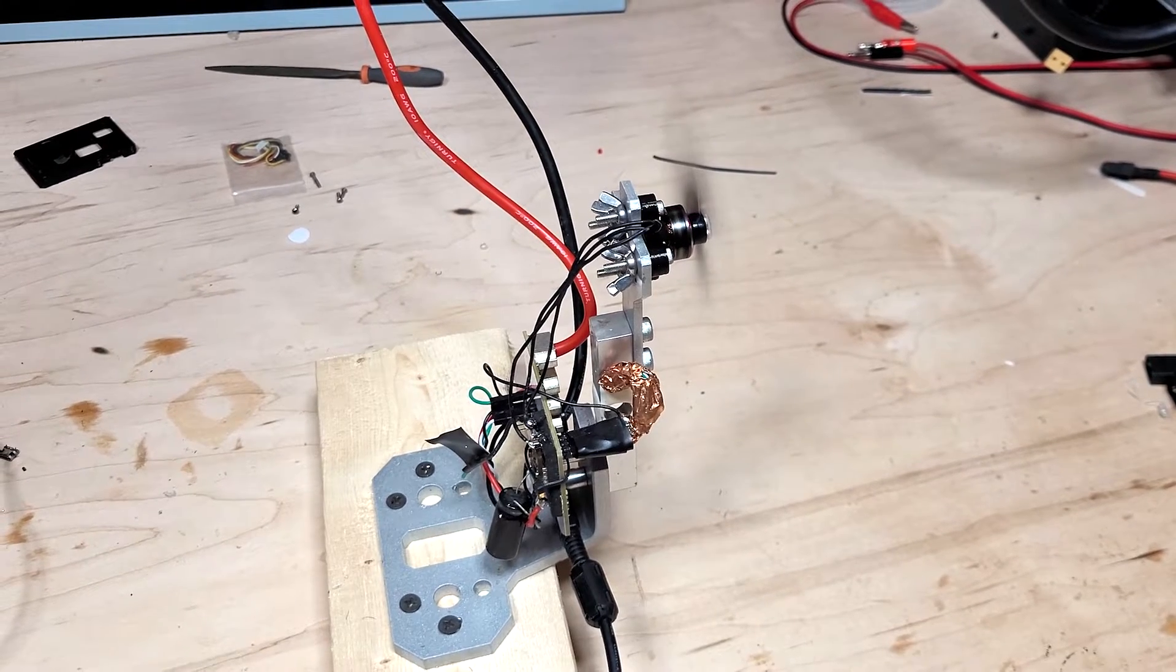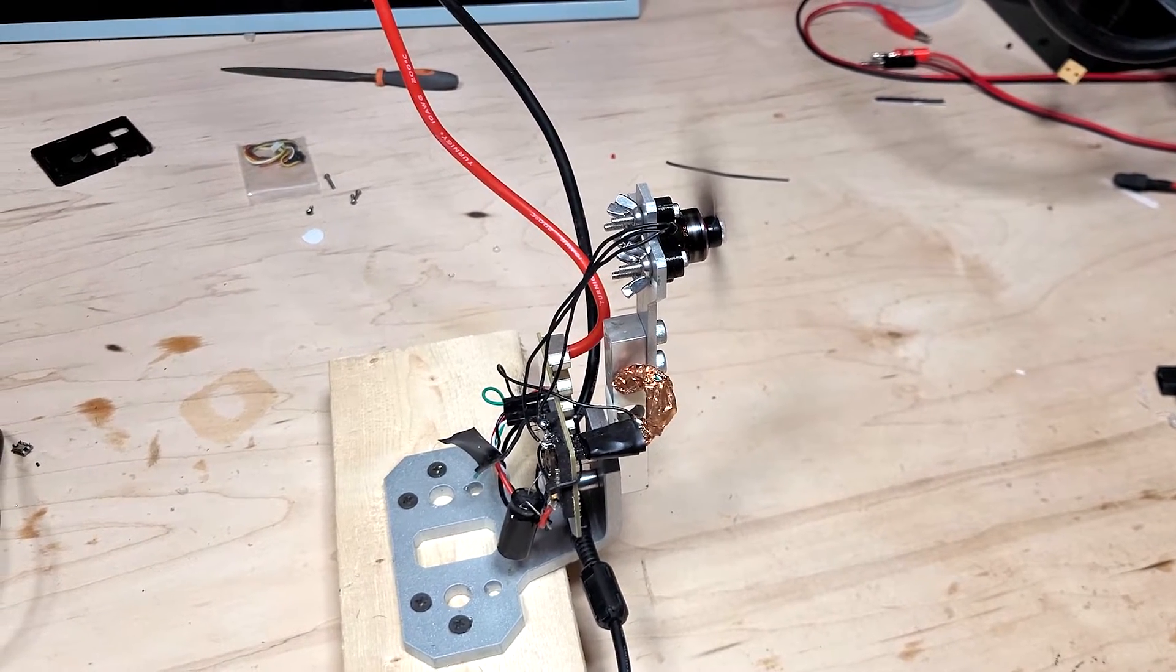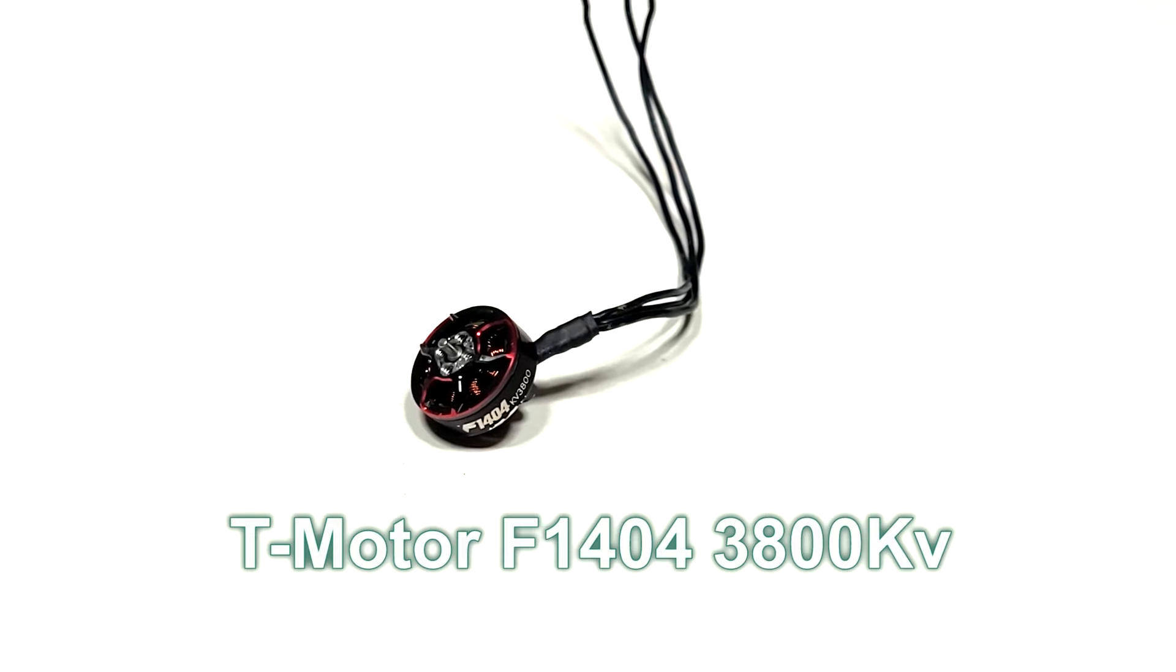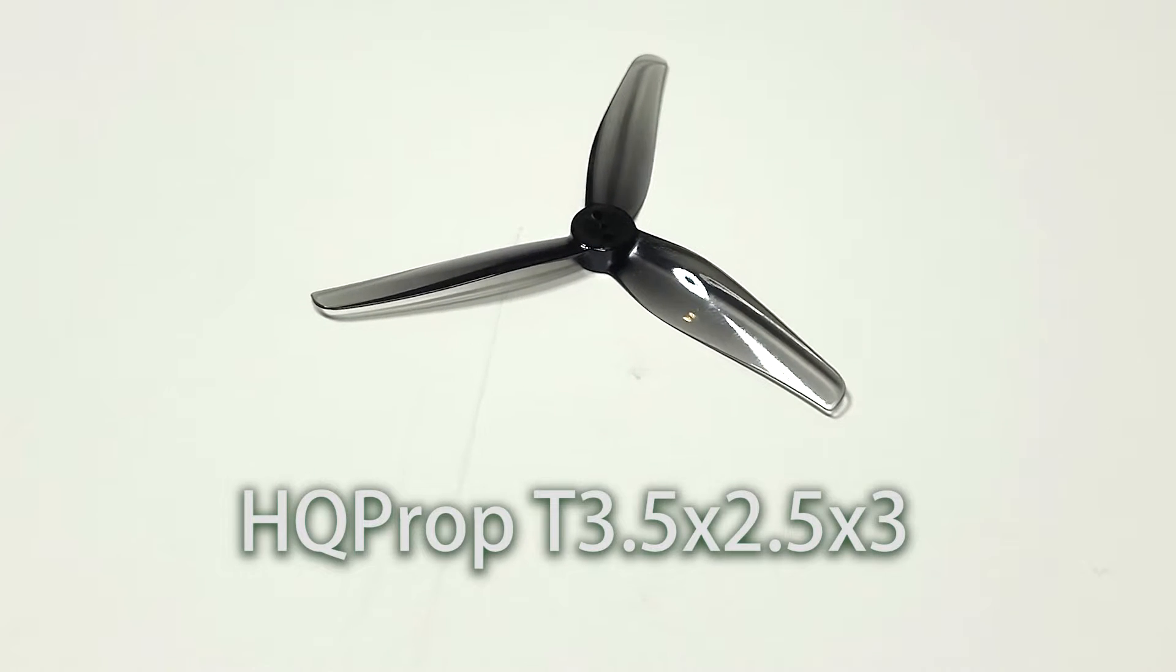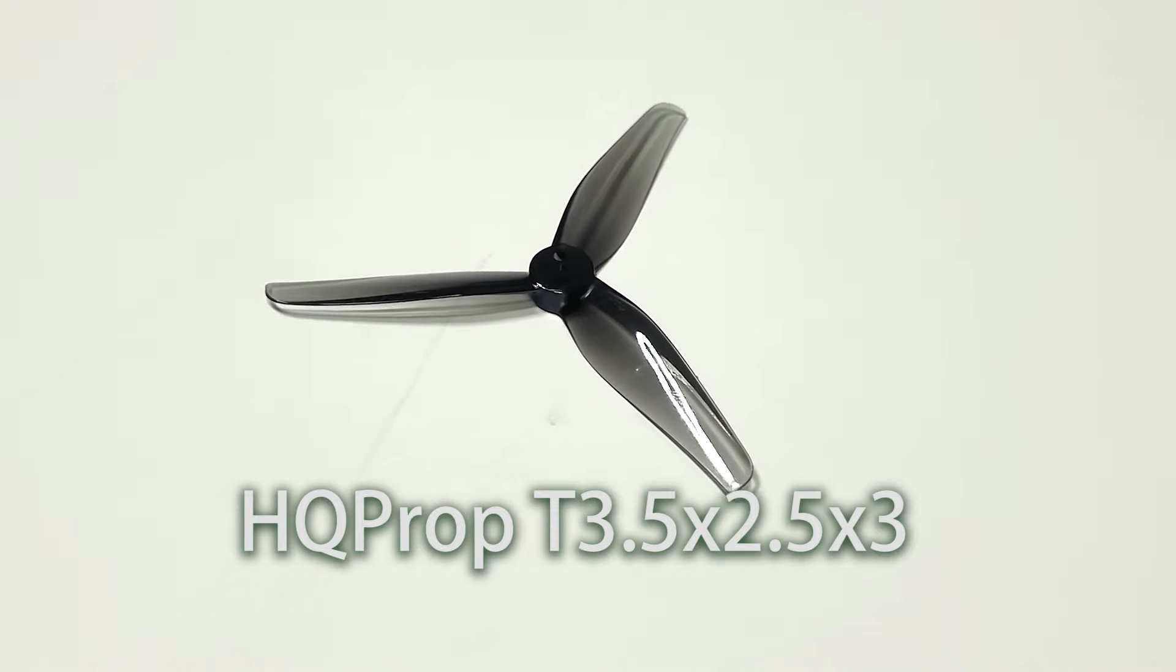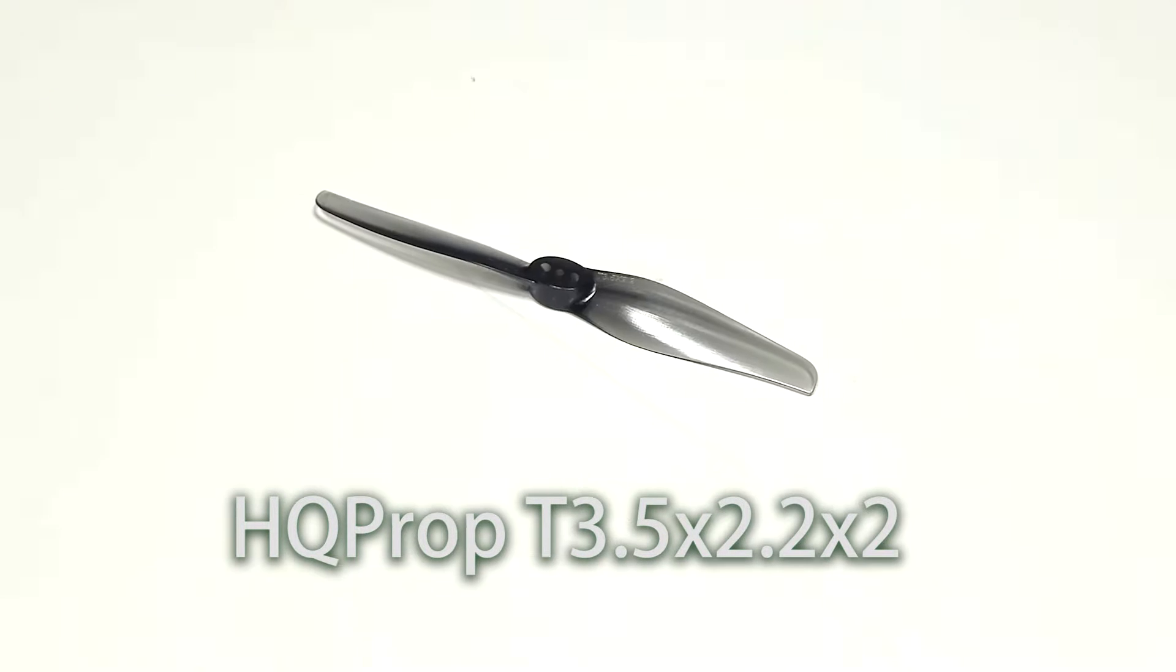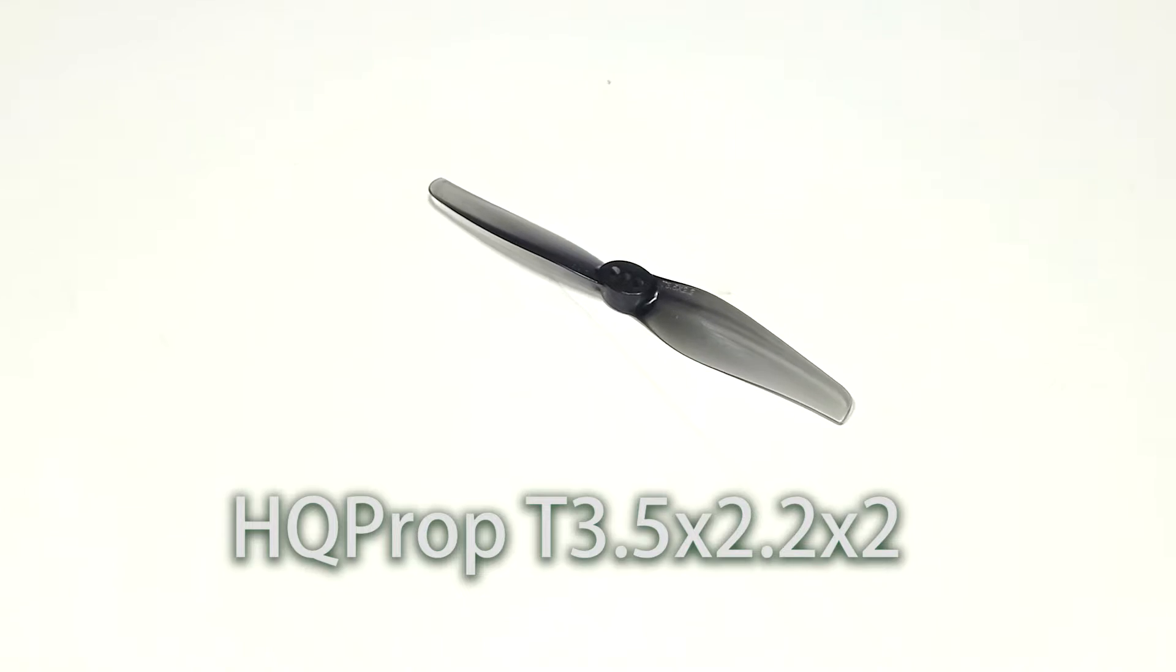The test will be conducted on the current mid-size sub-250 gram liter, the T-motor at 1404, 3800 kV motor. The 3-blade propeller is the HQ Prop 3-blade 2.5-inch pitch polycarbonate propeller, which will be put up against the HQ Prop 2-blade 2.2-inch pitch polycarbonate propeller.